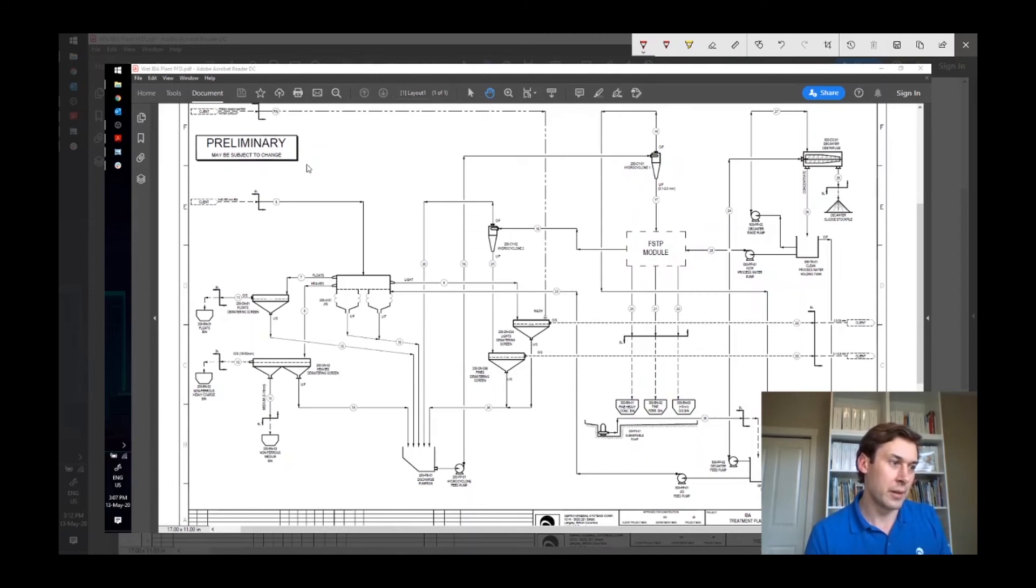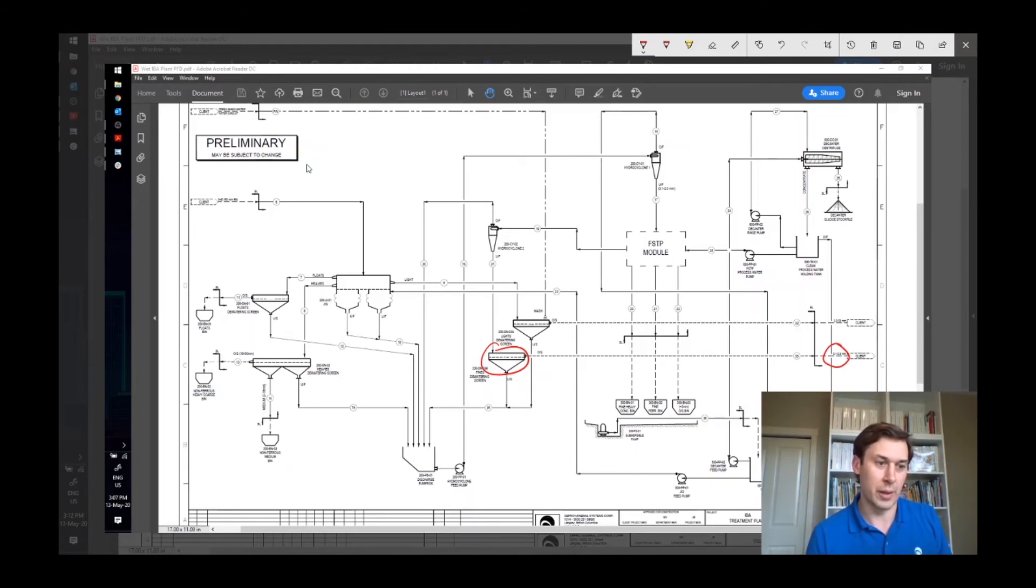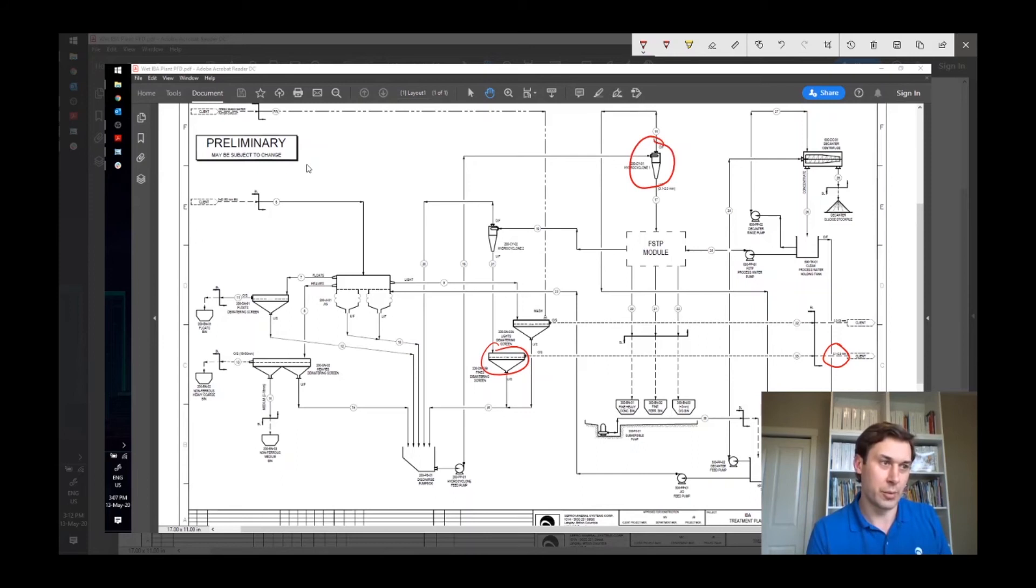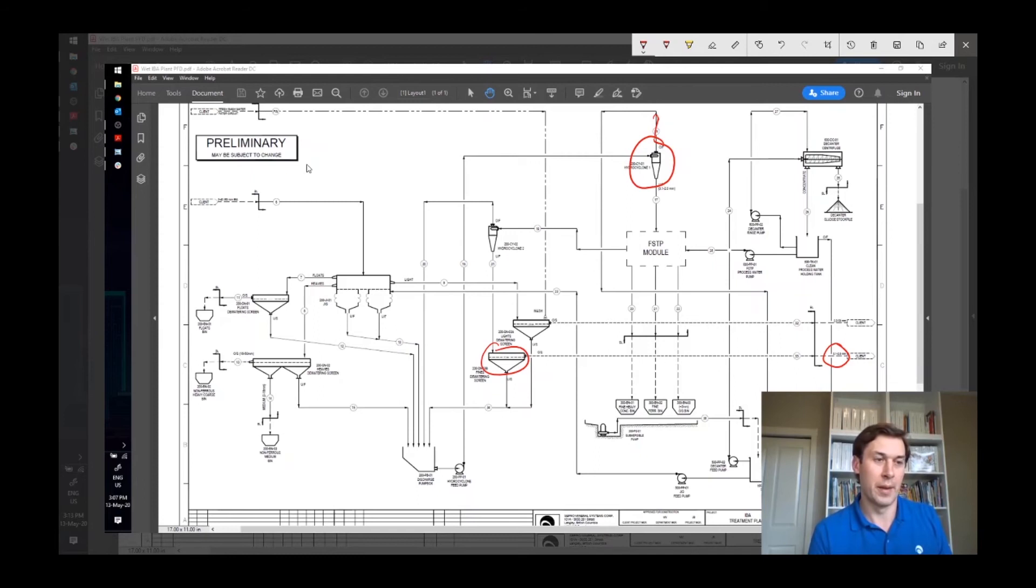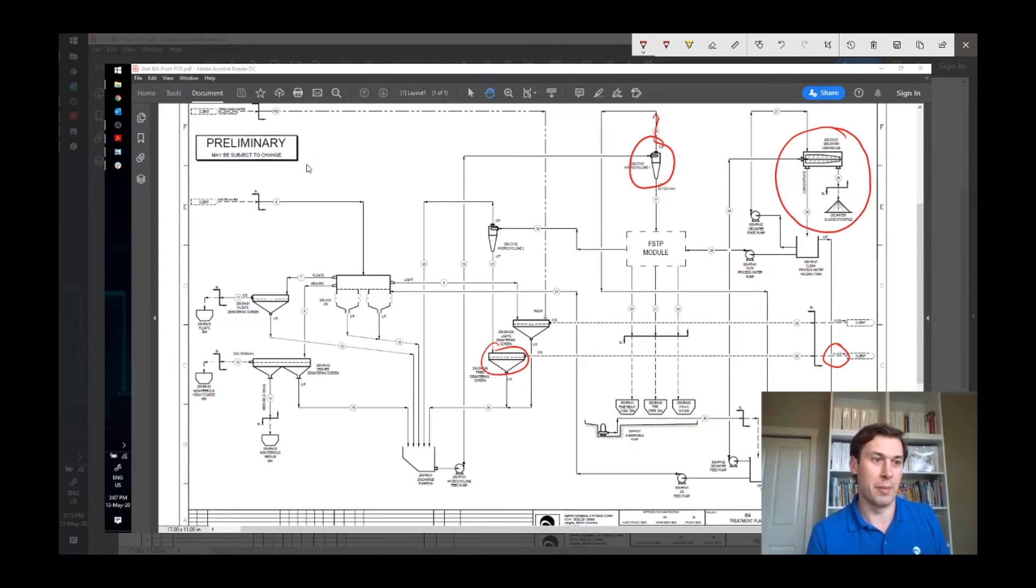That light material also goes to a dewatering screen. And then we have a 100 micron to two millimeter product. Why is this 100 micron to two millimeter? This hydrocyclone has removed the fines and then these go through a water treatment system and over here to either a filter press, or in this case, a dewatering centrifuge, to produce basically a slimes product.